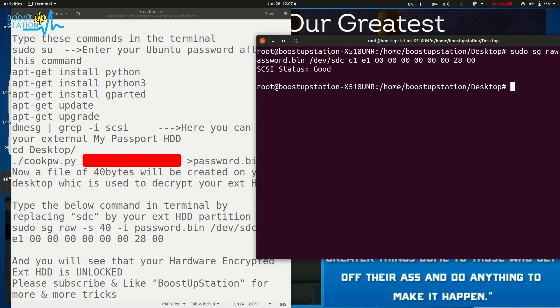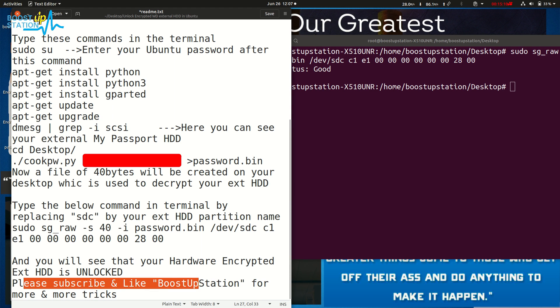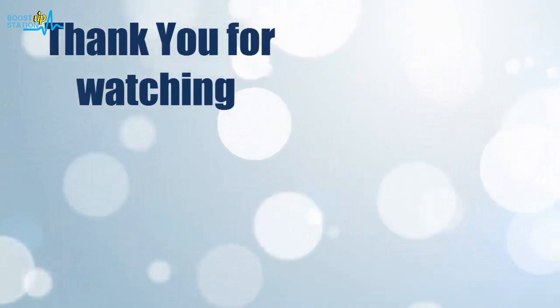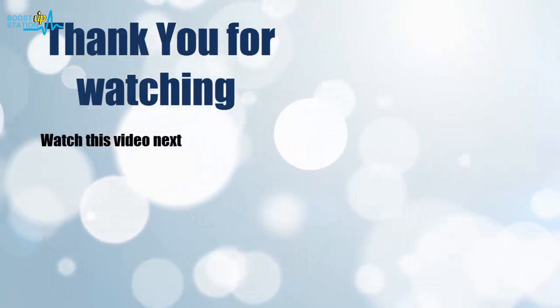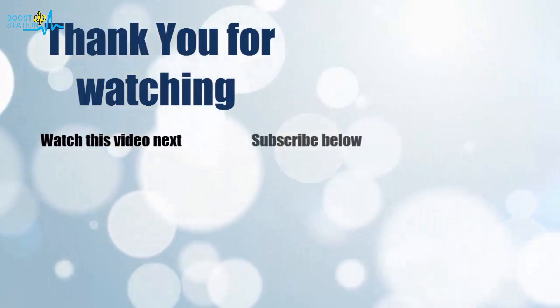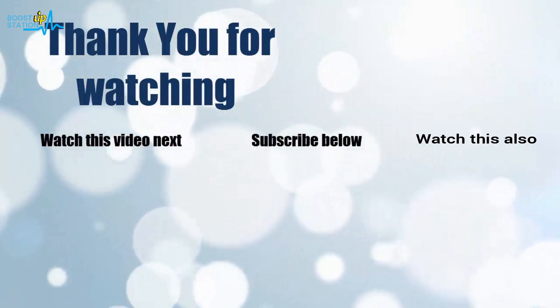Please subscribe and like BoostUpStation for more tricks. Thank you for watching. It's time to discover more - simply click on the screen to subscribe to our channel and watch another video.